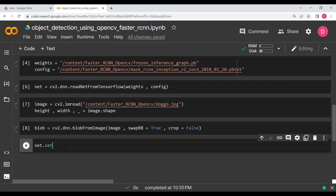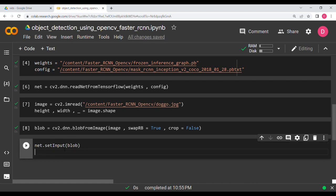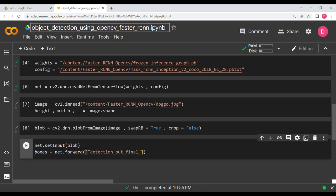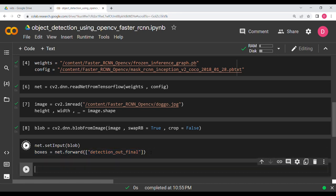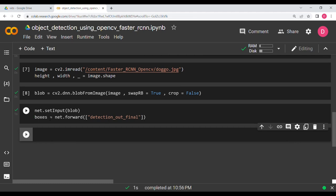Now we set the input with net.setInput passing the blob, then run the forward pass: boxes = net.forward('detection_out_final'). We are actually using Mask RCNN, which is Faster RCNN plus segmentation, but since we don't need segmentation right now we only take the detection_out_final output layer.